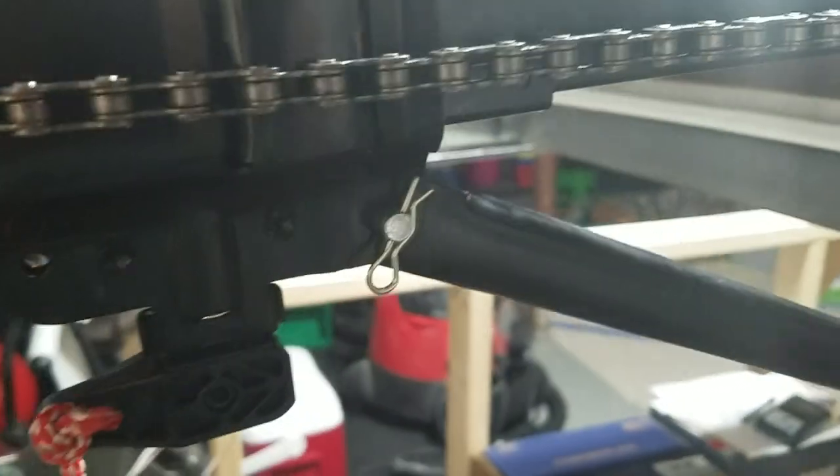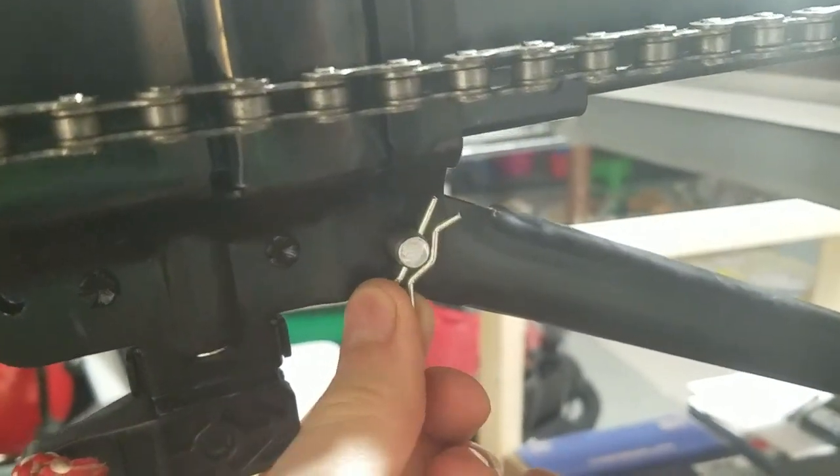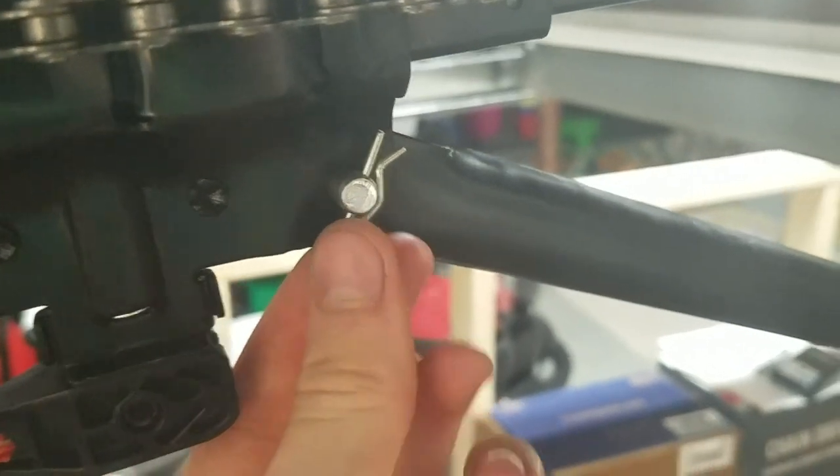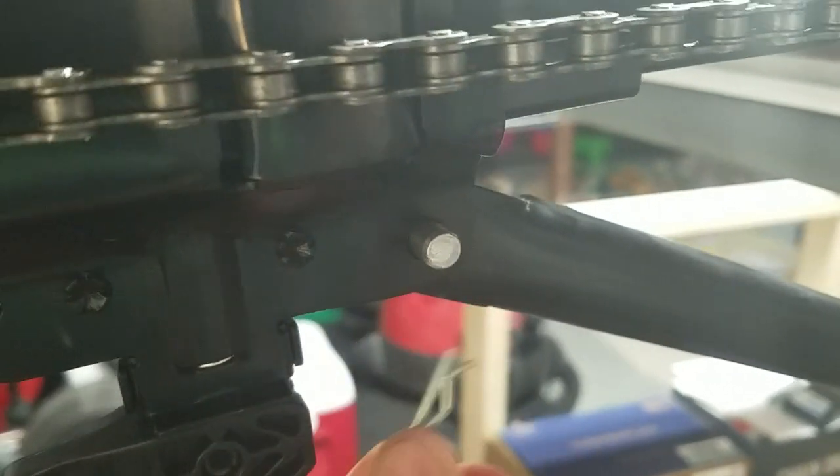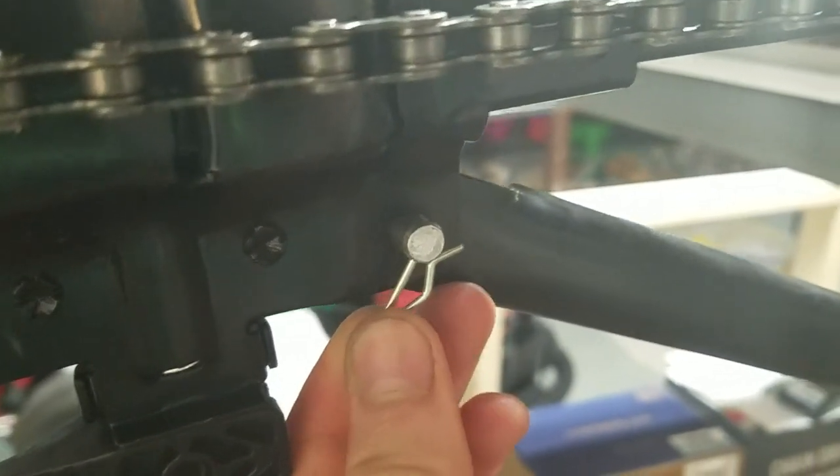Oh yeah, one quick update. I'm using these pins now instead of the little key rings just because I find them a lot easier, and I can just pull them out like that.